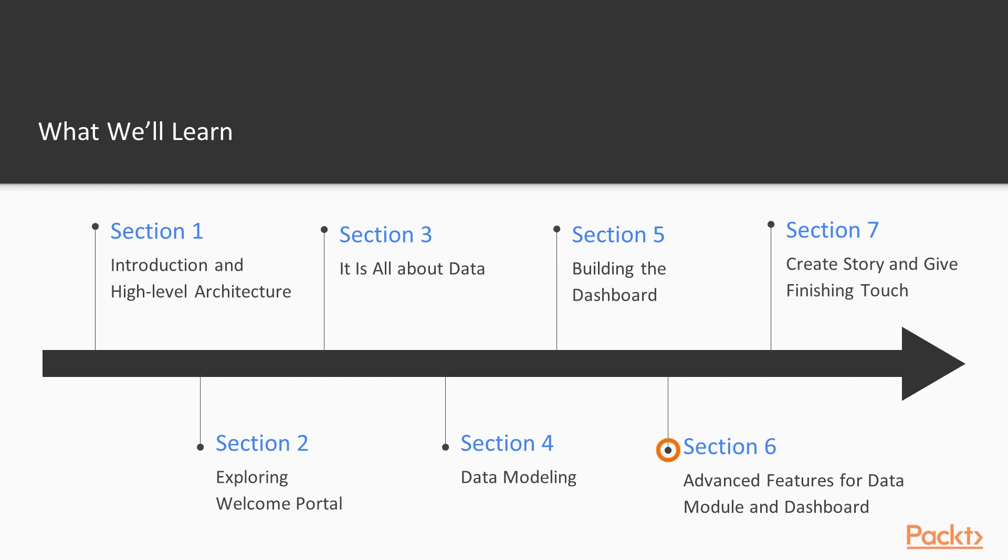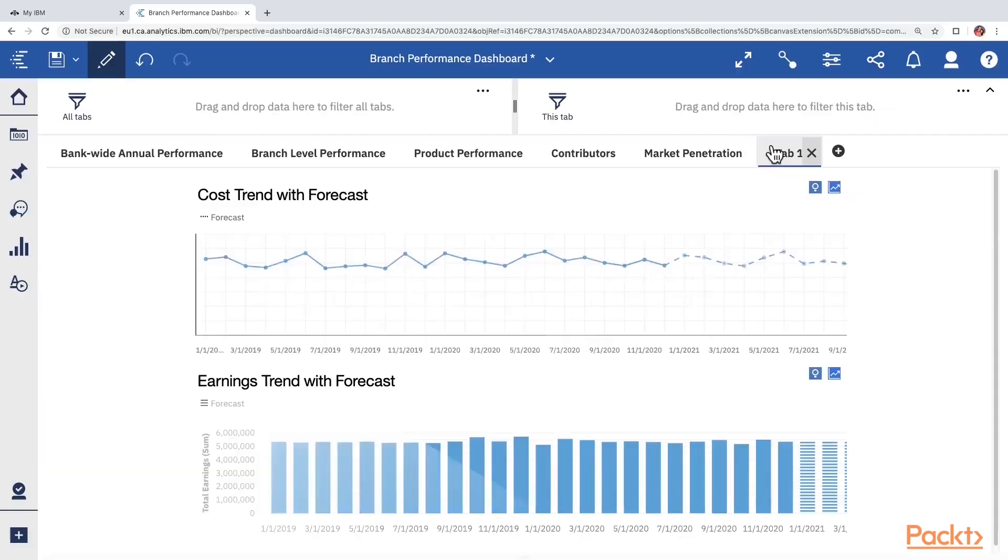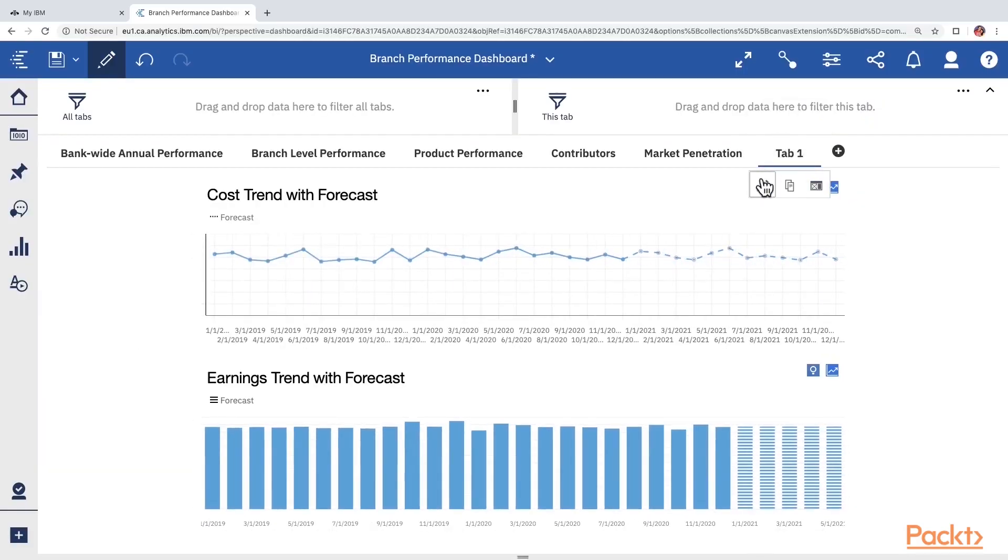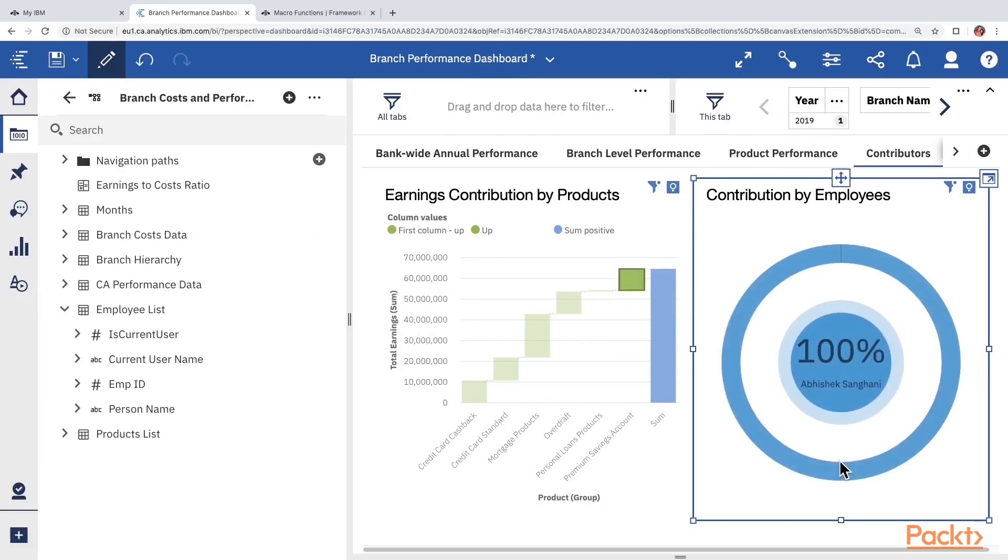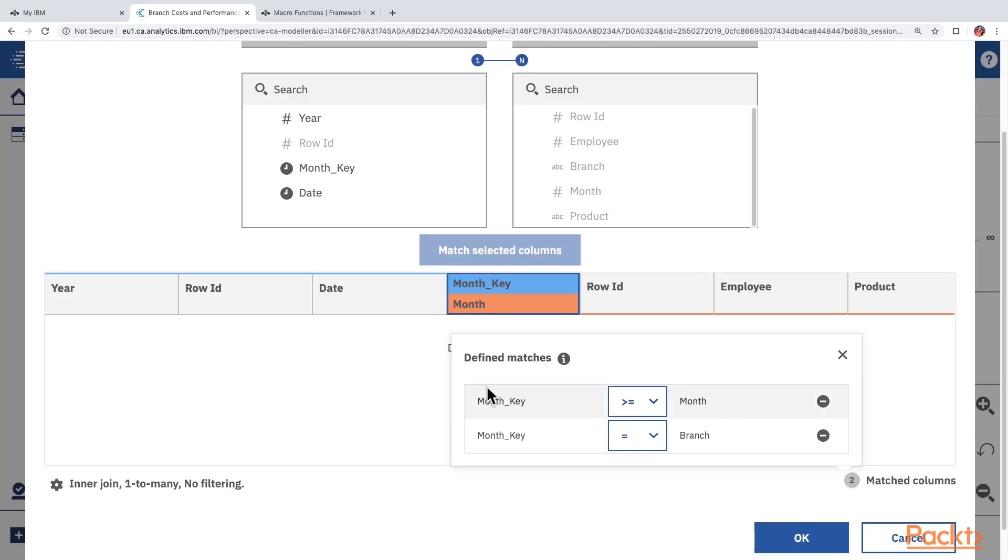In section 6, we cover some advanced features related to data modules and dashboards. This section will upgrade you from a basic user to an advanced user of data modeling and dashboard functionalities.